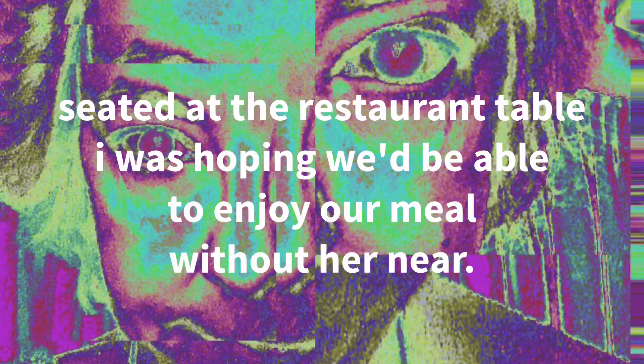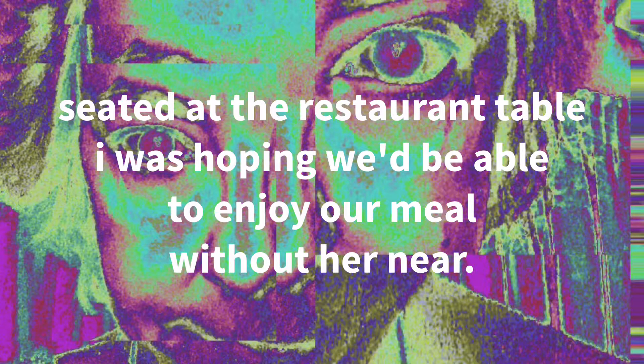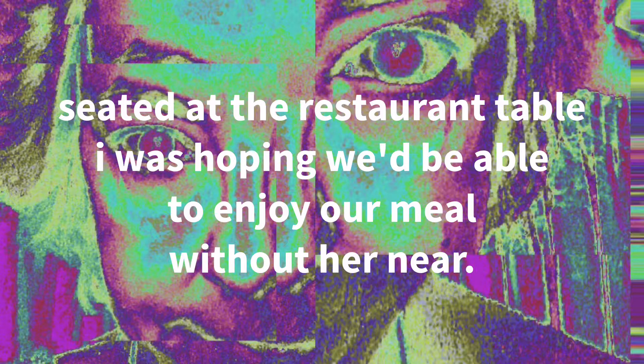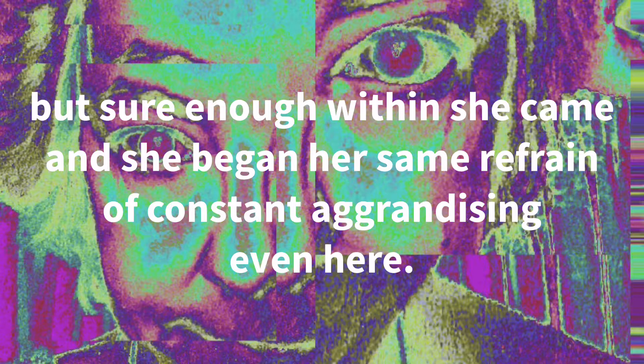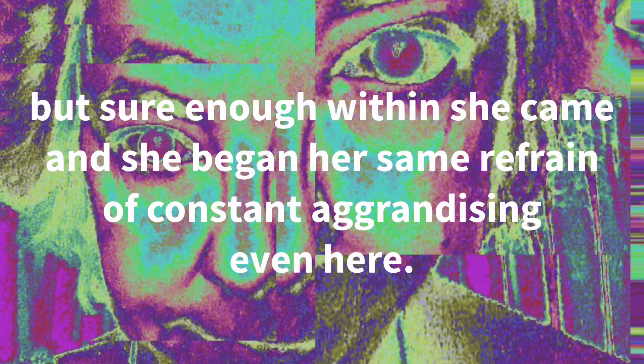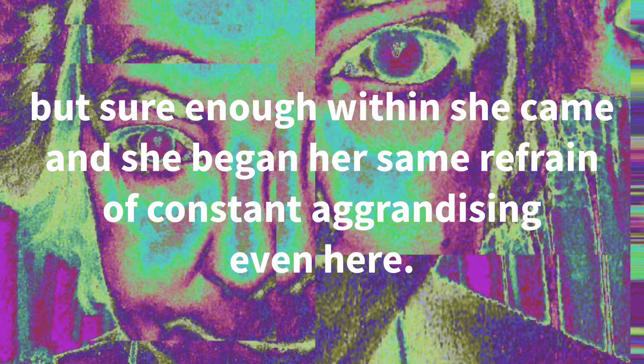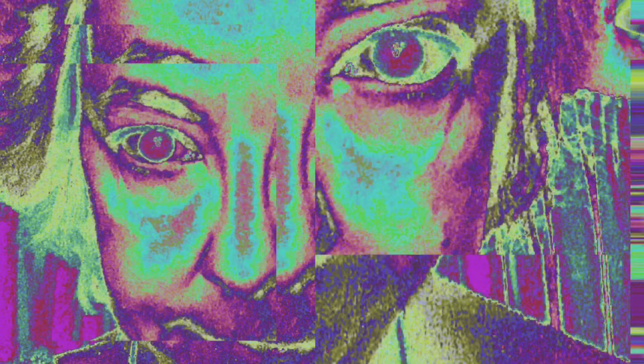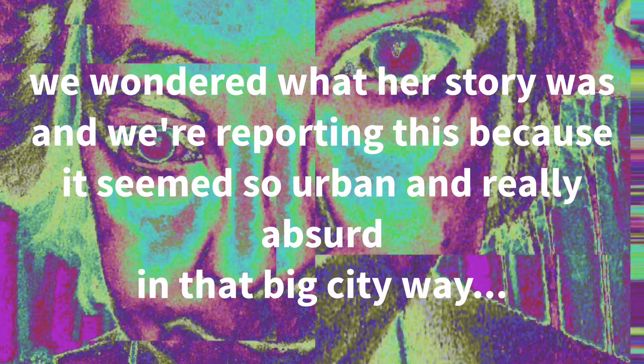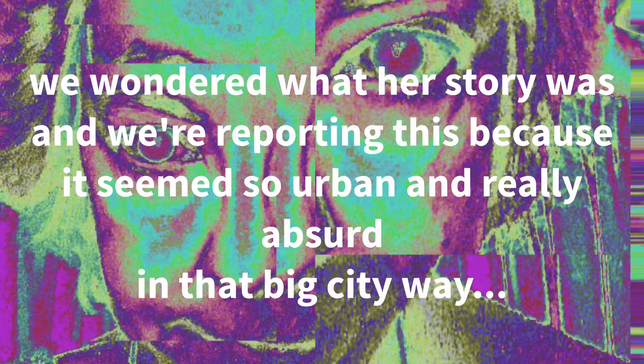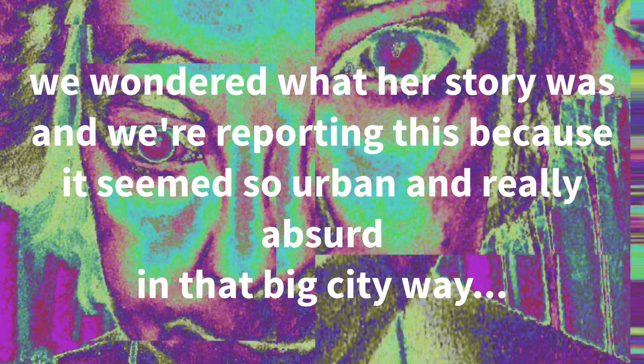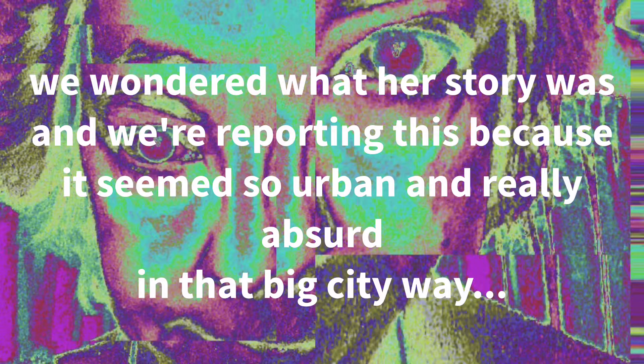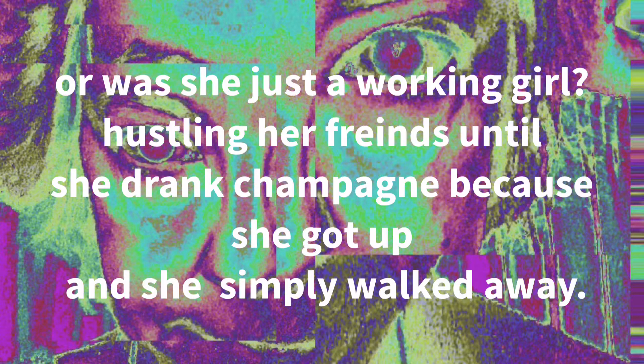Seated at the restaurant table, I was hoping we'd be able to enjoy a meal without her near. But sure enough, within she came, and she began her same refrain of constant aggrandizing even here. We wondered what her story was, and we're reporting this because it seems so urban and really absurd in that big city way.